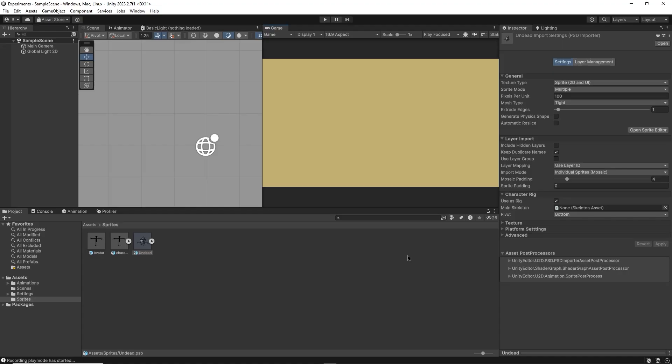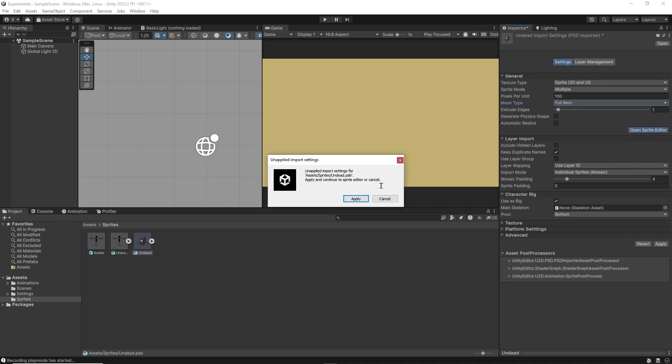Rigging basically means that we will create a digital invisible skeleton inside our character, which we'll then be able to use to animate them. So let's go over to our import settings and start by setting the mesh type to full ricked. Then I'll head inside of the sprite editor.